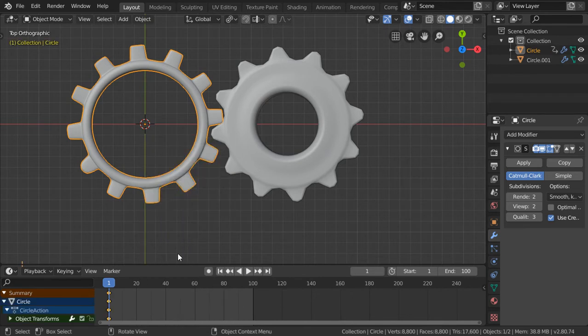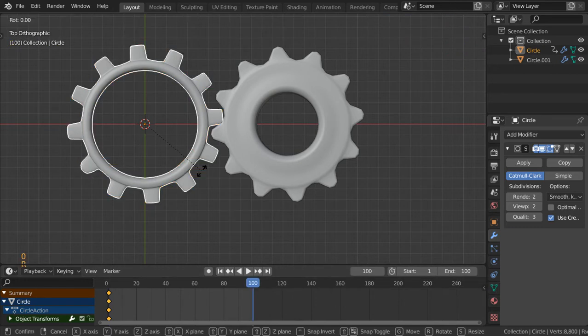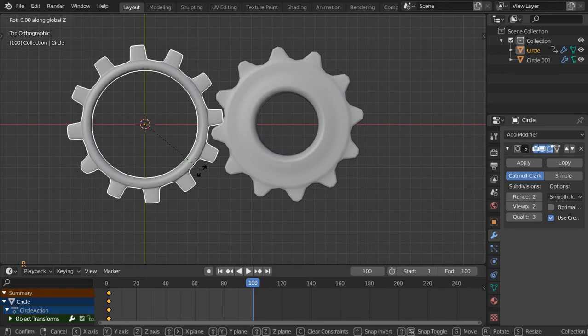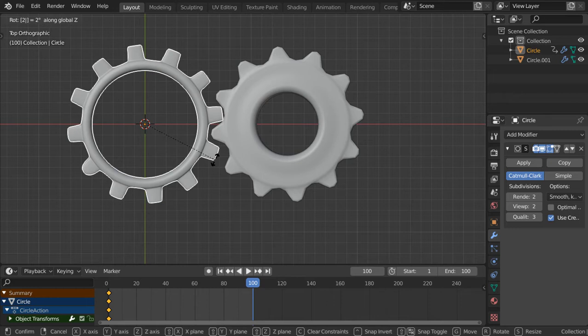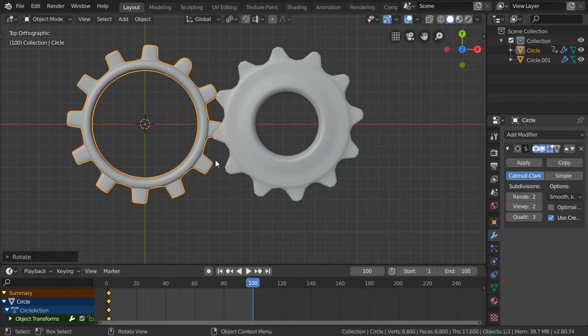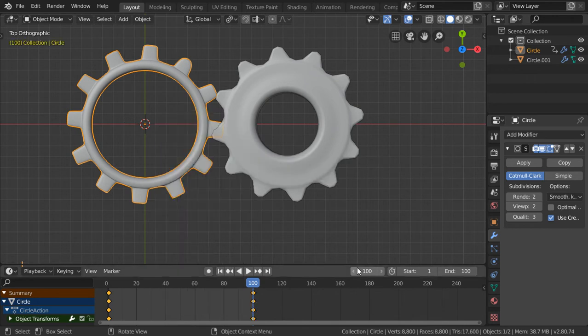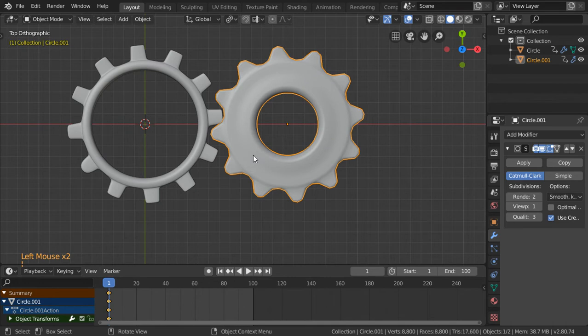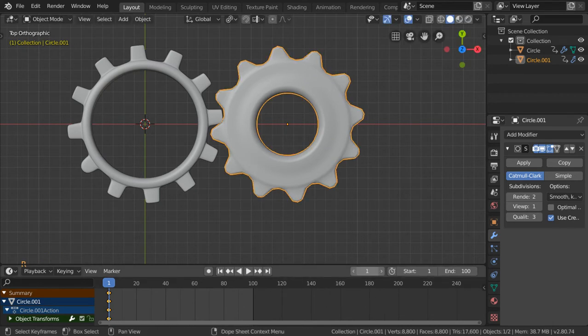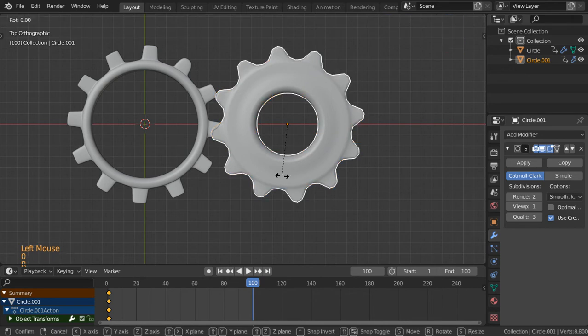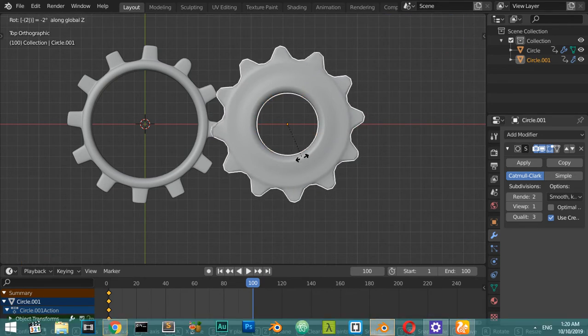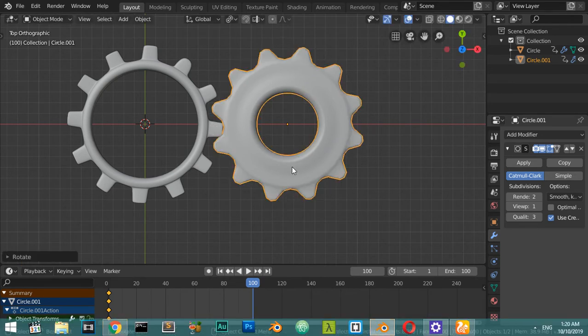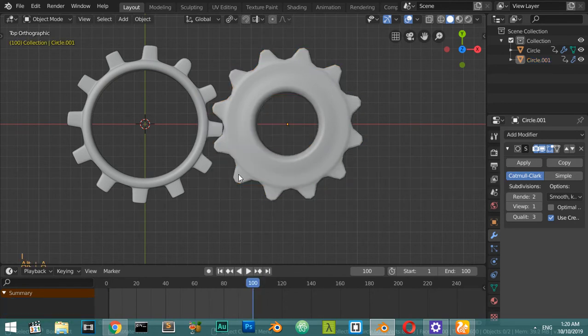Go here in the 100 and rotate in Z, let's say 200 degrees. Let's insert another rotation. Go to first frame, choose this one and insert another rotation. Go to 100 frame and rotate it in the other direction, minus 200 degrees. And finally we will insert a rotation.